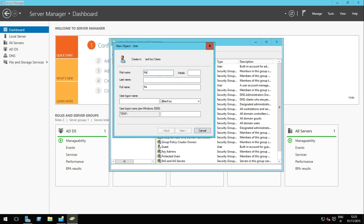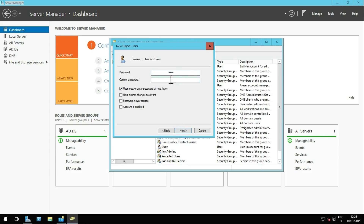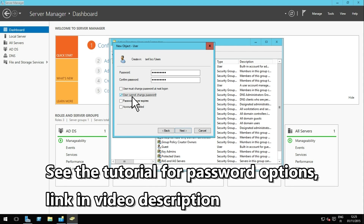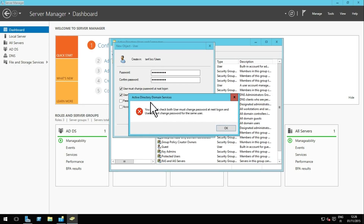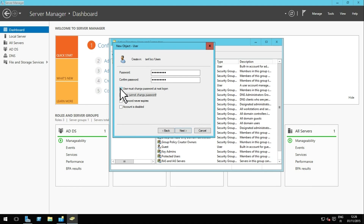Enter the details for the new user and click Next. Enter and confirm the password for the new domain user and select all password options, then click Next.